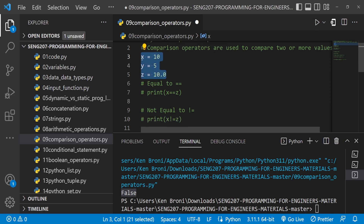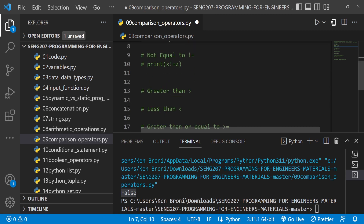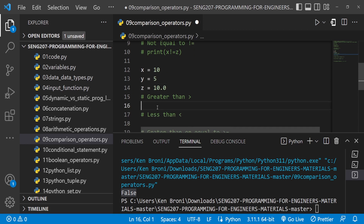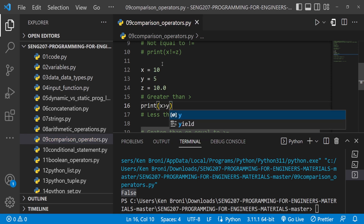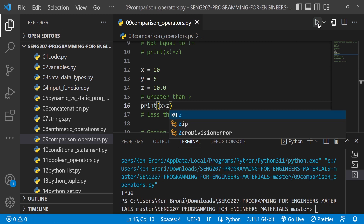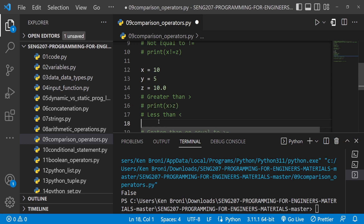We're only experimenting with how to use these operators now, and later we'll build applications using them extensively. Let's see the greater than operator: print(x > y). Since x is 10 and y is 5, x is indeed greater than y, so we get True. What about x > z? They are actually the same value, so we get False — x is equal to z, not greater than z.